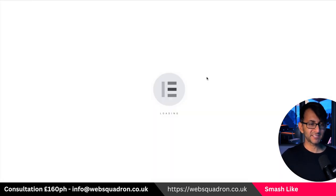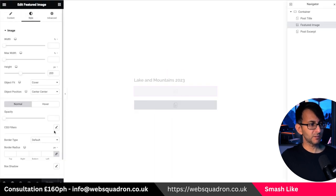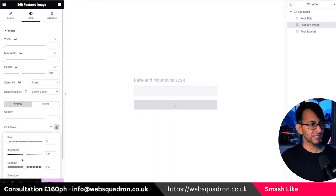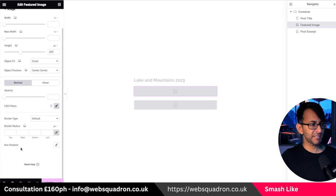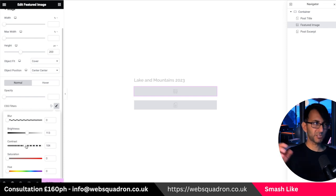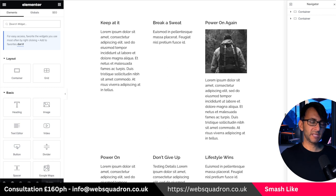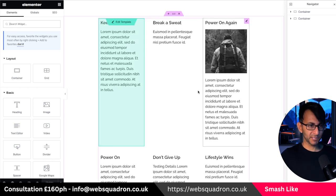Let's go back to edit the template. Click on the image, go to style, go to CSS filter, and I'm going to saturate the image entirely. I'm also going to increase the brightness a little bit because sometimes when you desaturate it looks a little dull. So just increase the brightness a bit. You can now see that the image has been desaturated.